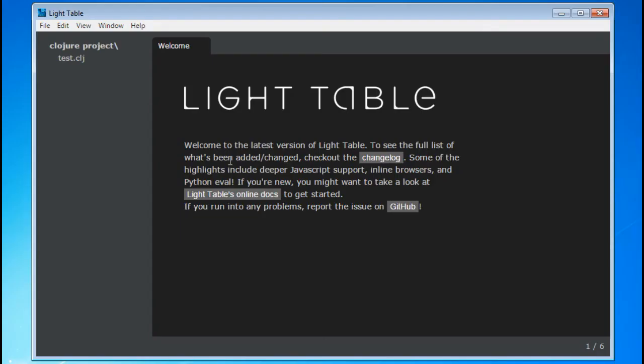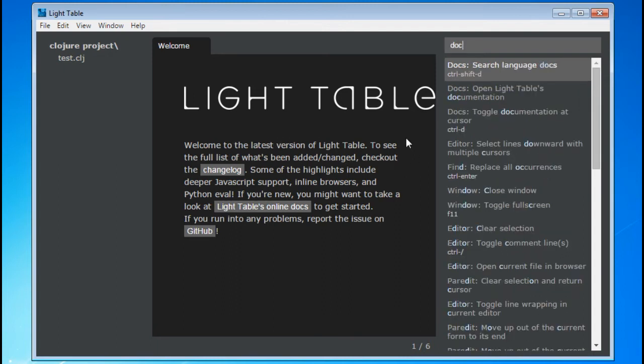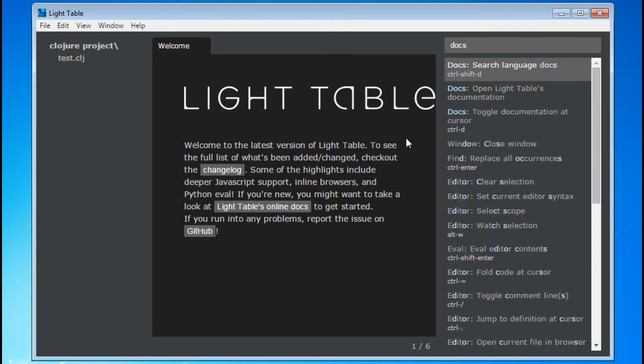The Command pane is accessible through the View tab, but its shortcut is Control Space. This is basically a searchable list of all the things Lighttable is capable of.